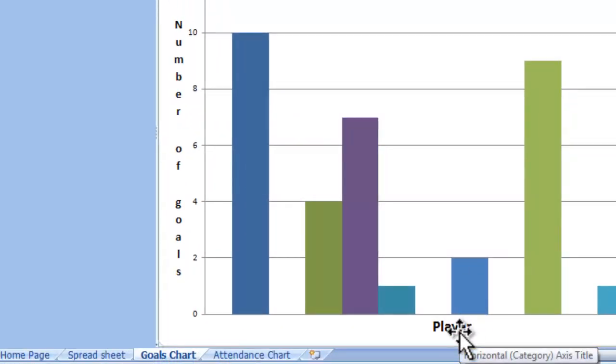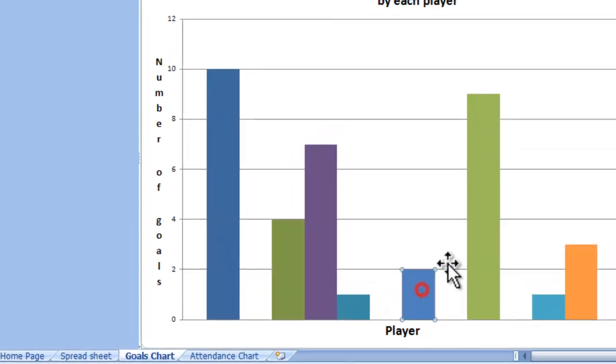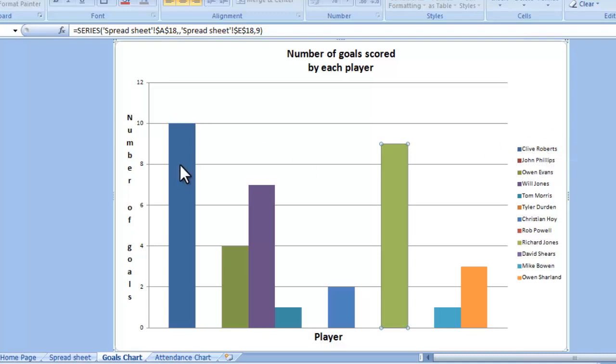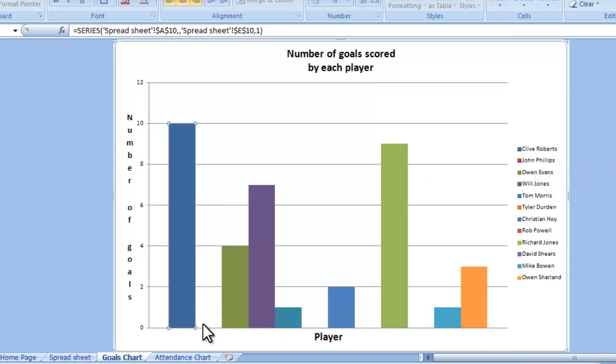I've got player here as my horizontal axis title, and what that means is that each one of these coloured bars corresponds with a name here in my legend. Clive Roberts, the dark blue, is represented by this dark blue column here, and so on. John Phillips would be red, but he's got no goals, so that doesn't show up there. Owen Evans is this green, and so on and so forth.